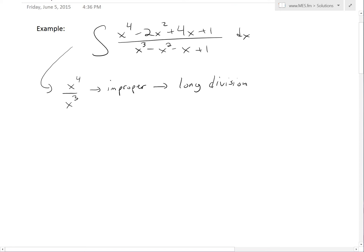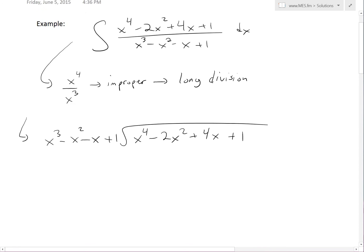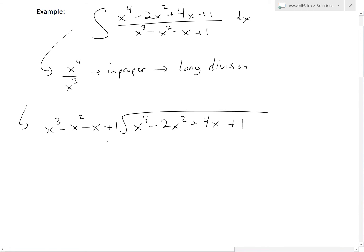As shown in my earlier video, we write the denominator on the left side — x cubed minus x squared minus x plus 1 — and the numerator on the right side, dividing the denominator into the numerator. You can see a video linked below on polynomial long division. First, we find a number that multiplies by x cubed to get x to the fourth, which is just x.